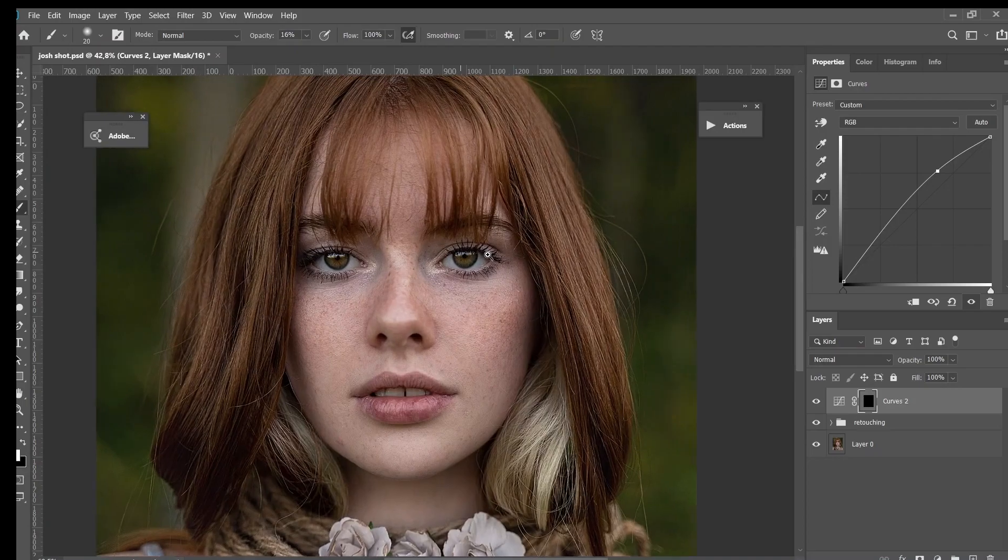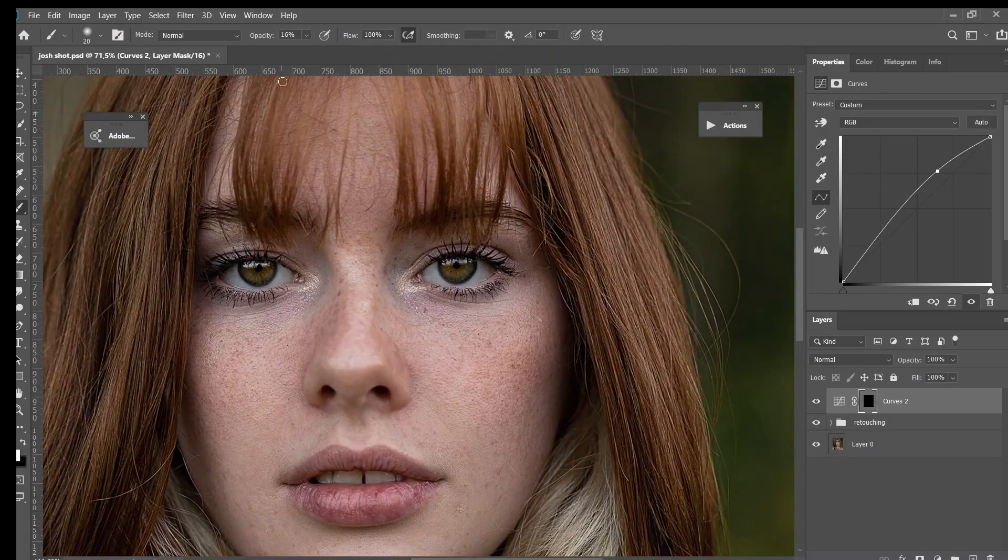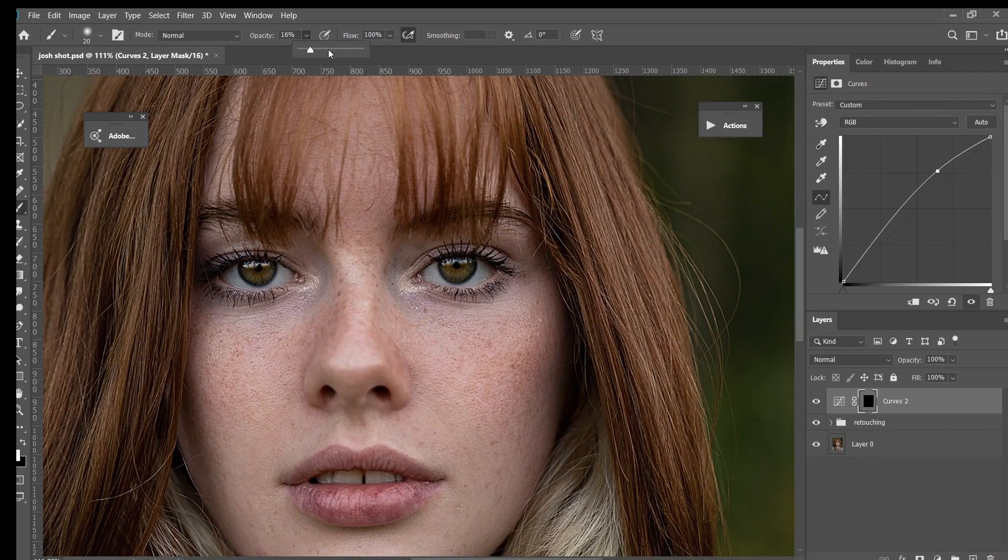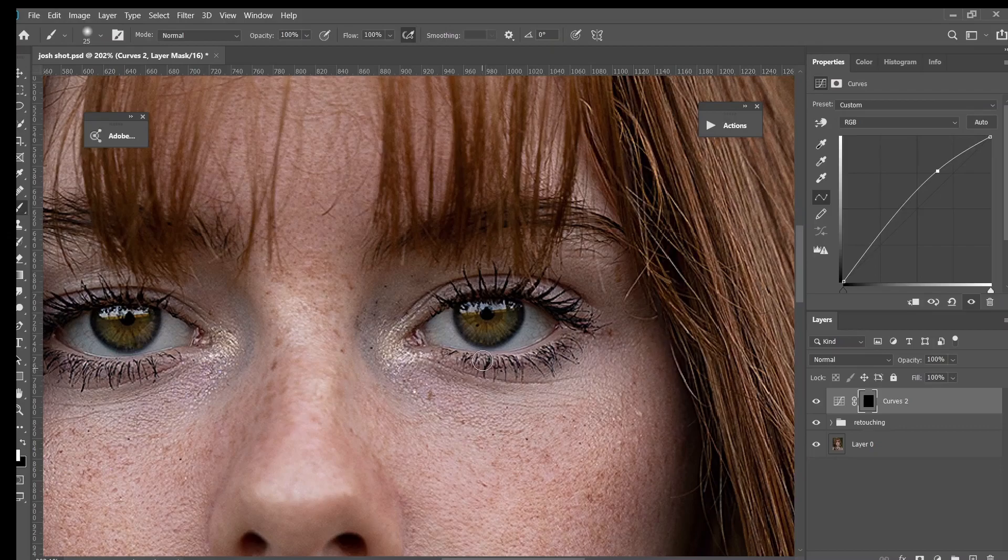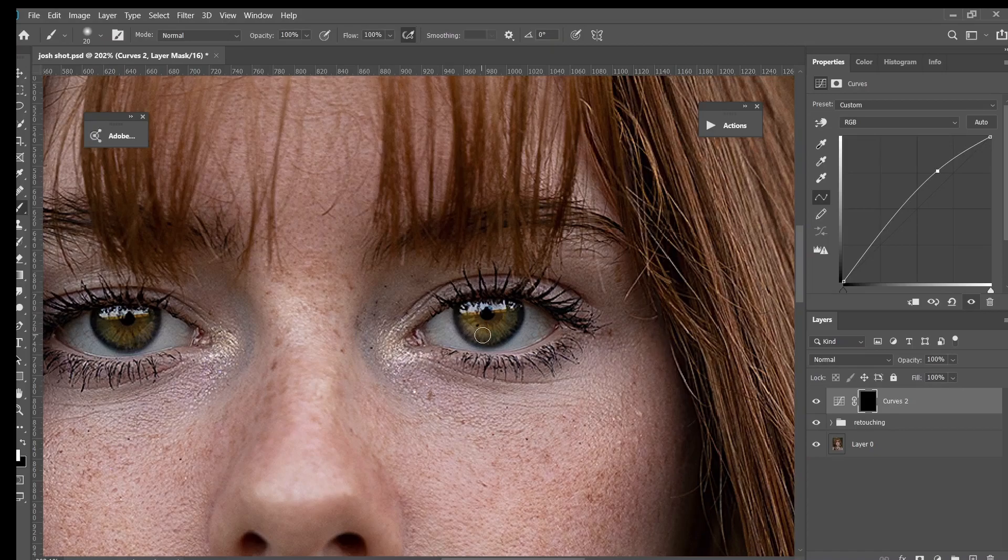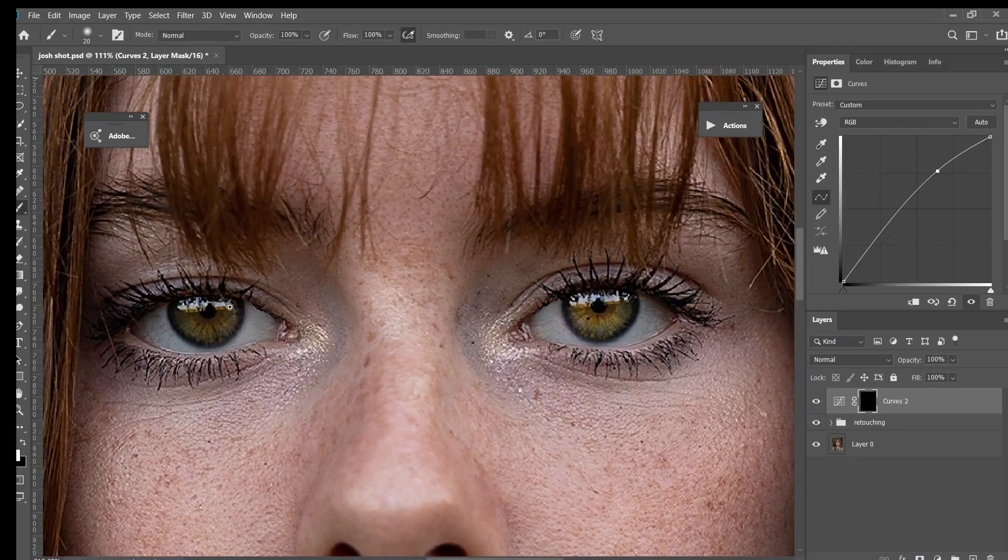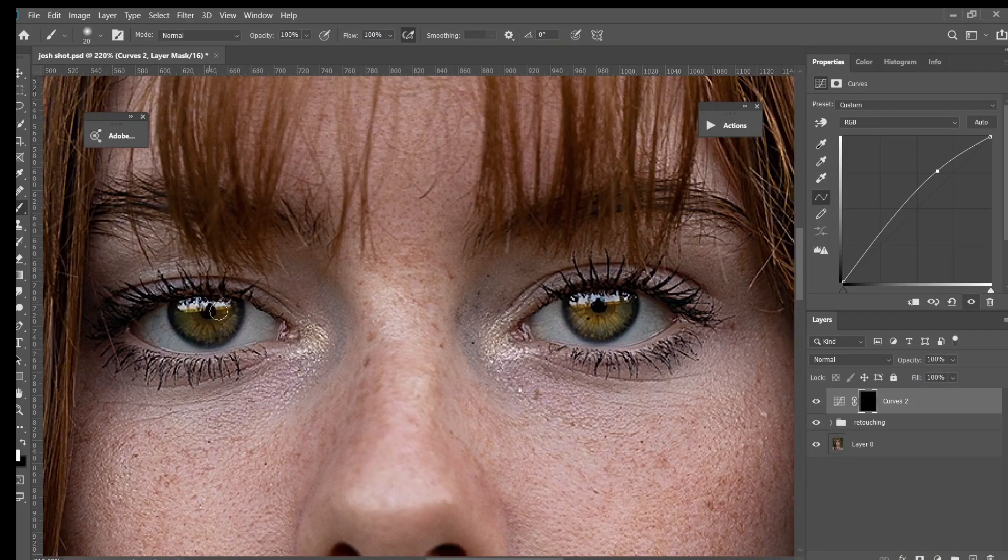I want to zoom in to something at this point, and then I will brush it on the catchlight area in her eyes right here. And then I will do the opposite side over here. Then we're gonna go to this side and do the same thing.